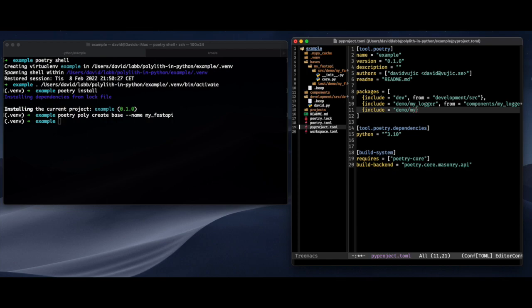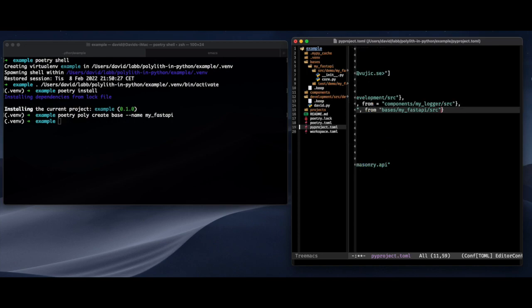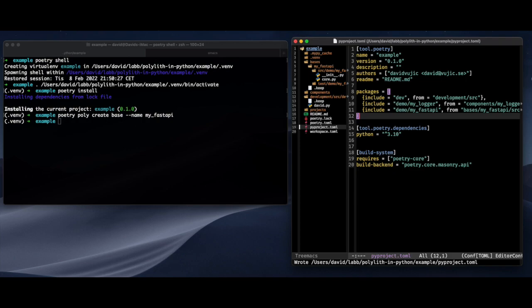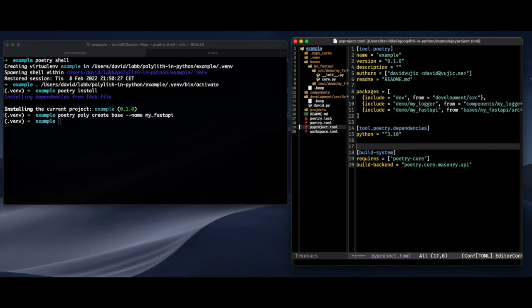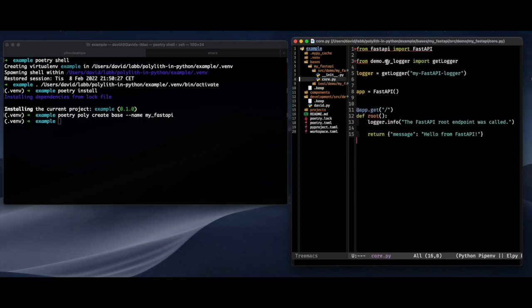And the same thing, I'm going to register it in the configuration. The namespace and the package and where this one can be found. And now it's the bases folder. Like that. Great.